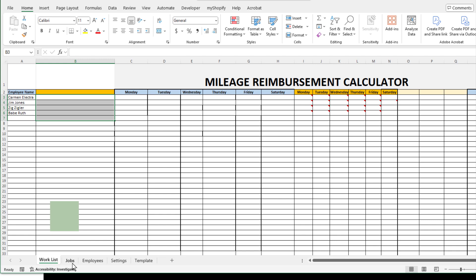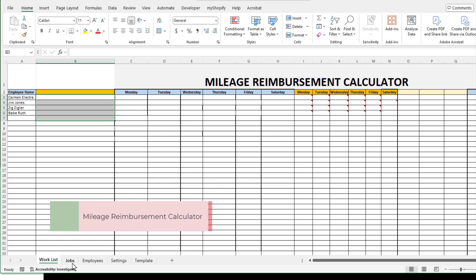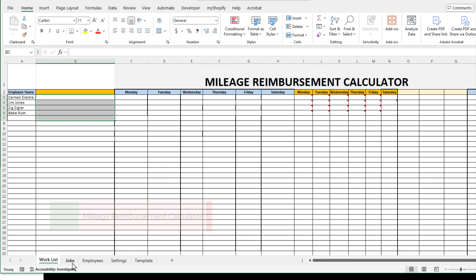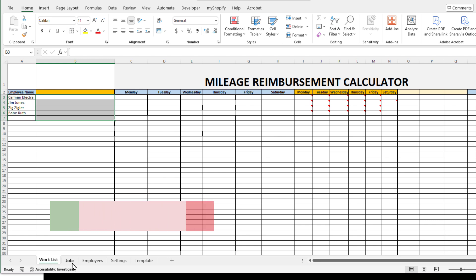Today I want to bring in one of my favorite tools, the mileage reimbursement calculator. It allows employers to reimburse their employees or crew based on job travel. Let me show you how it works—it's a very cool tool that serves both as a reimbursement calculator and as a scheduling tool.